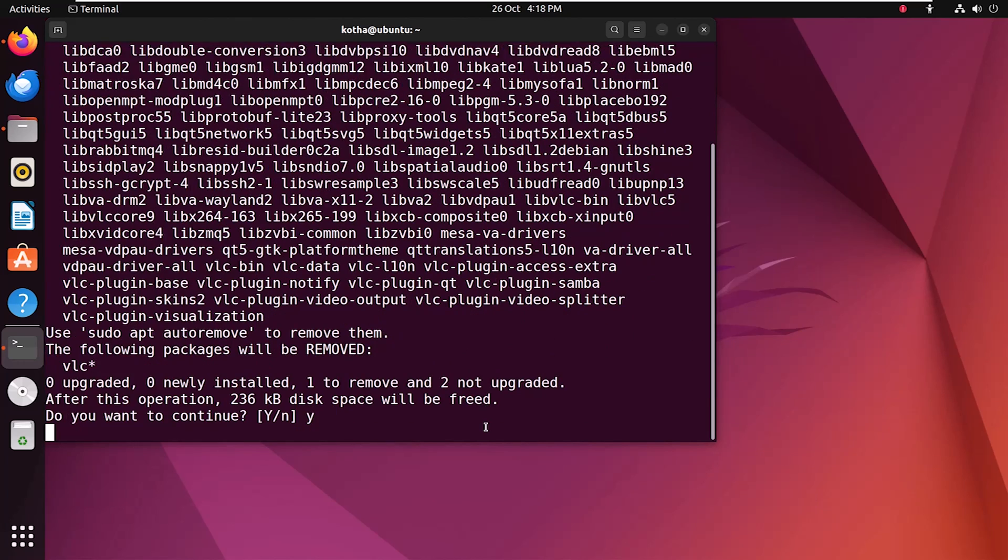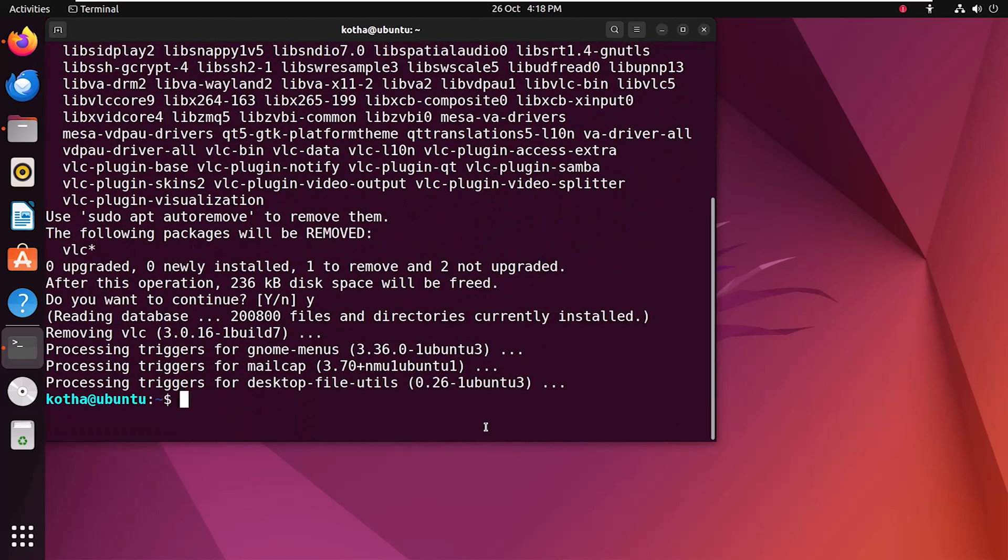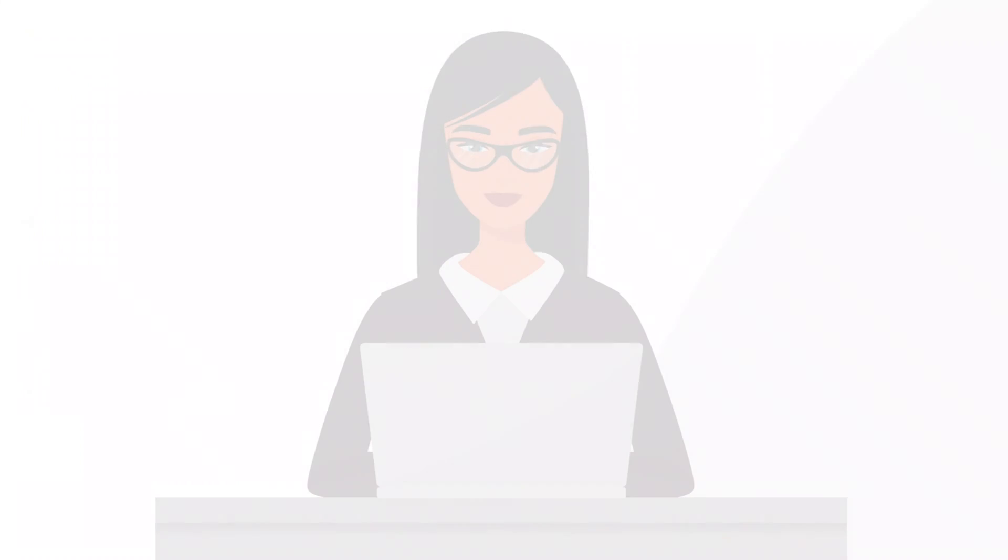Pressing y to continue. And yeah, you can see vlc is removed from my system.